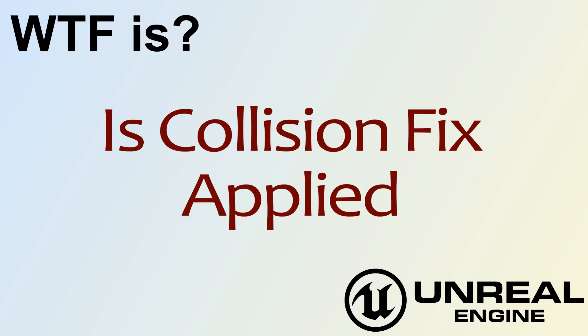Hello and welcome to the video for Is Collision Fix Applied?